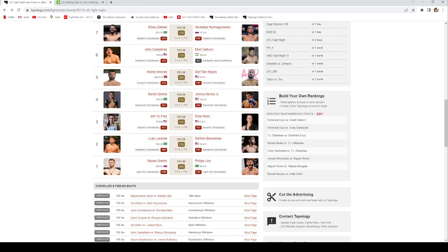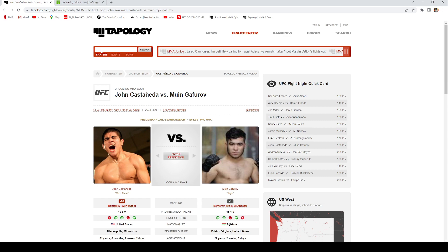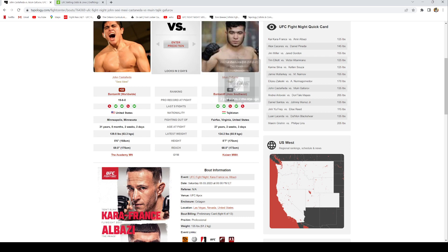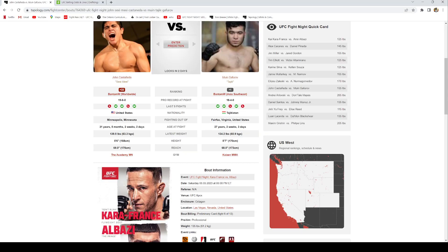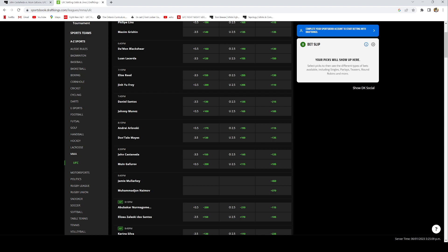The next best bet on this card I have is Muin Gaffarov. He is turning into a favorite slowly. I mean when these lines opened up, I remember Castaneda was like minus 175, and now Castaneda is like minus 120. Muin Gaffarov money line is sitting at plus 105 right now.